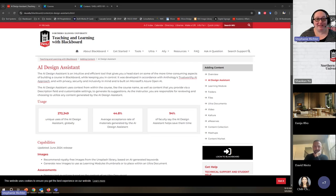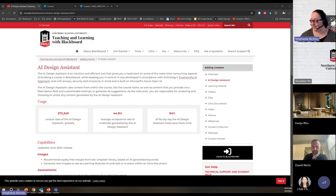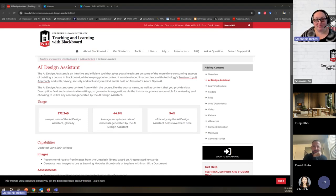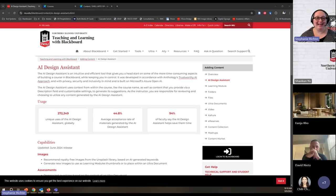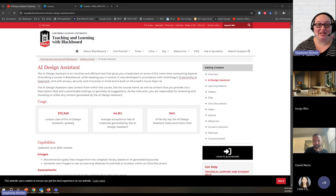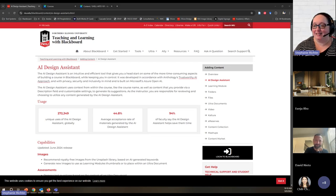Today's session is going to be a little more informal because we're going to focus a lot on a live demo of the AI Design Assistant. Please bear with me as that does sometimes take a little bit of time while we wait for the AI to process. It would be a lot quicker and smoother if I just gave you some screenshots, but I think a lot less meaningful as well.